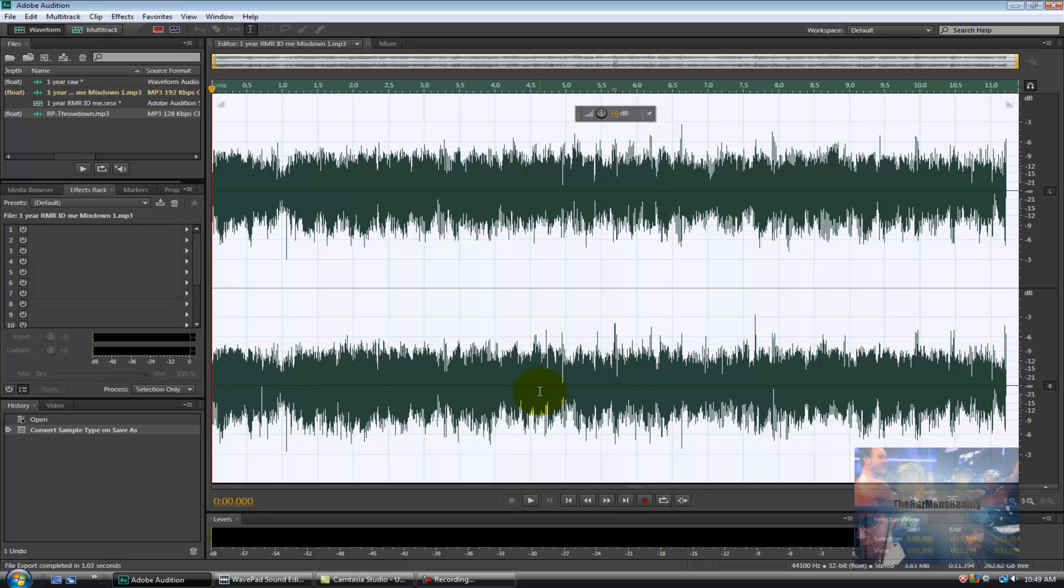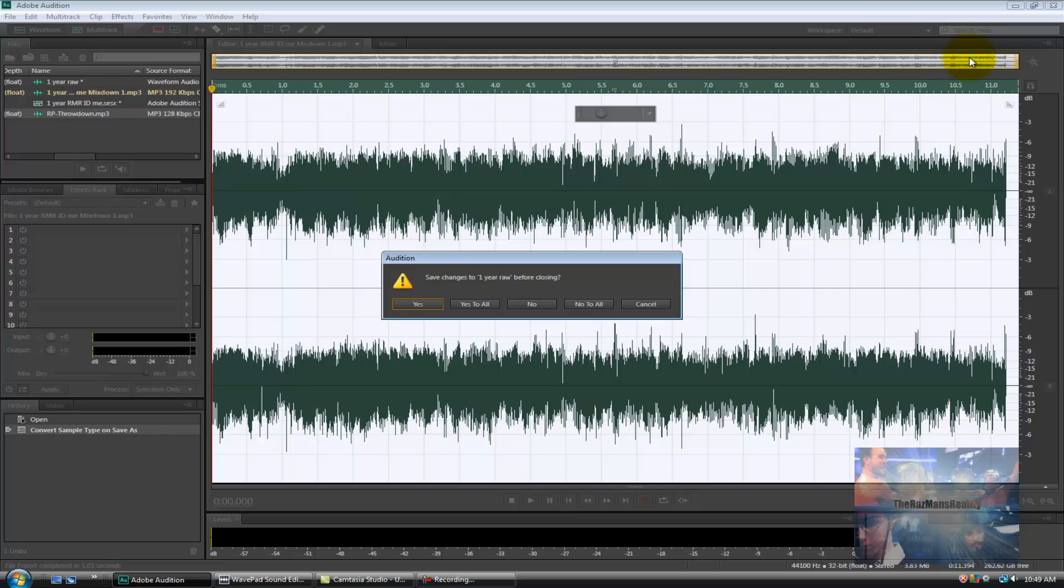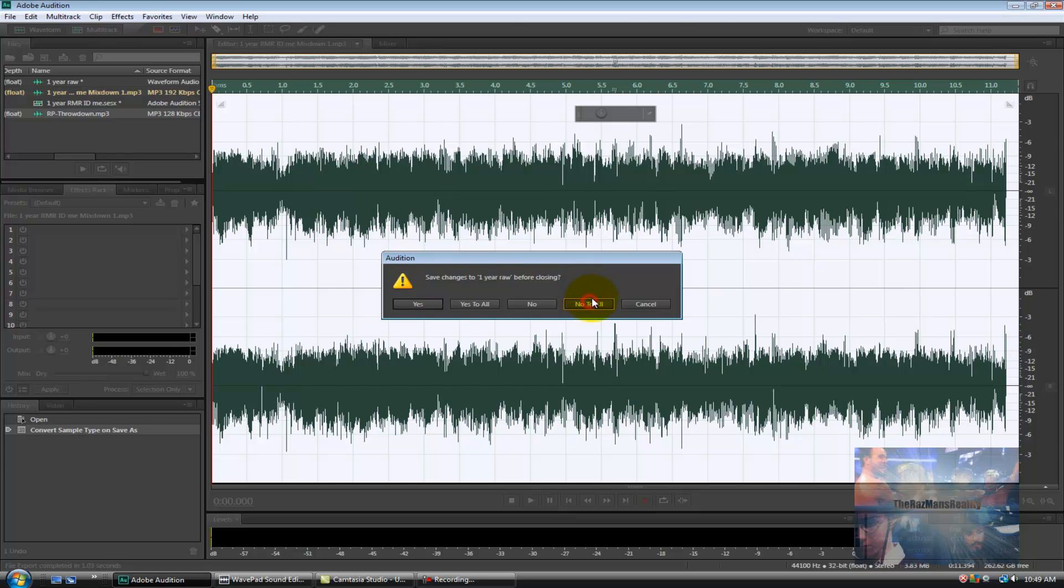Now in order to demonstrate that our file has been properly saved and recorded, we'll exit out of Audition. It's going to ask me if I want to save the changes that I made to my raw audio recording. I don't need to do that now that the ID has been made, so I say no to all.